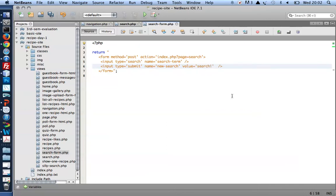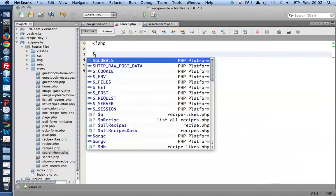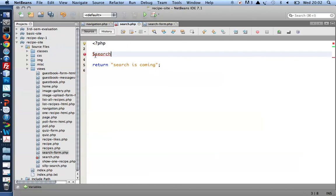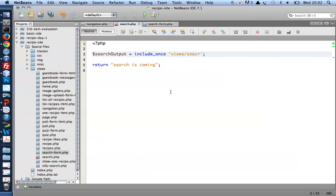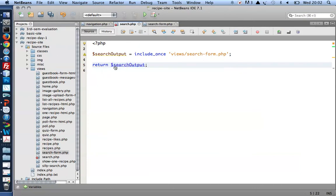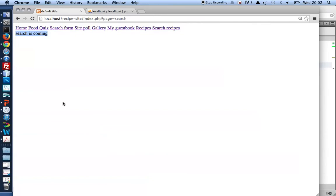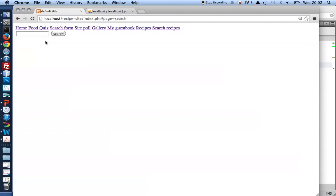Let's try and load the search form. I do that by creating a search output variable, and to begin with that should hold whatever I get back from including my search form I've just created. And I want the search form to be returned to index where it will be displayed. Let's try that in the browser. When I select the search recipes navigation item, I get to see the search form—a single line text field and a submit button that says 'search!'